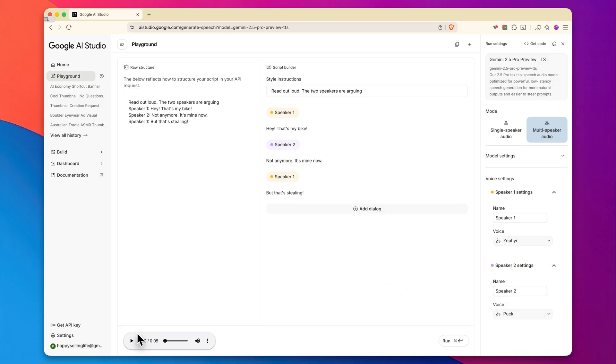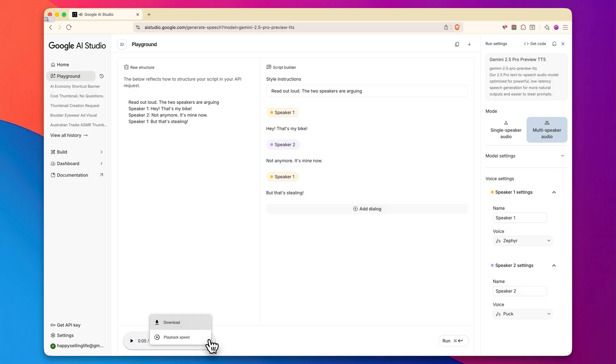Once you're happy with the dialogue, you can go ahead and change the settings on the right. Like you can change what the different speakers sound like. But once you're happy with that, go ahead and click on run. Let's go ahead and give it a listen. Hey, that's my bike. Not anymore. It's mine now. But that's stealing. So if you're happy with that, you can go ahead and click these three dots and actually download this and use this any way that you want.